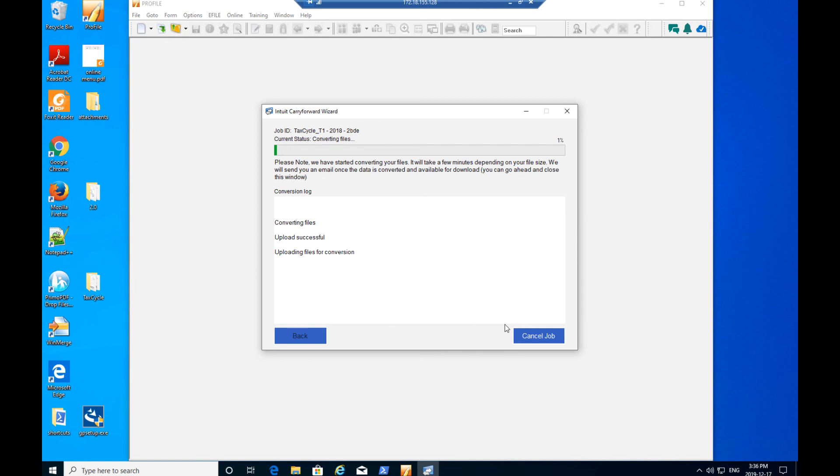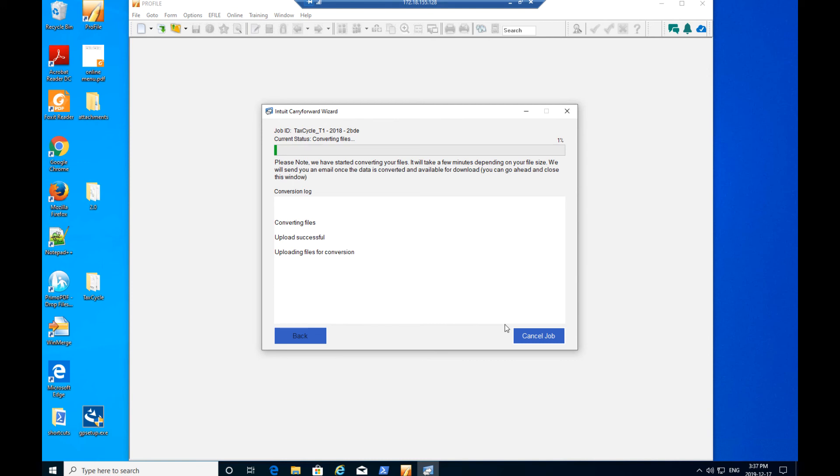Profile emails a notice that the conversion has begun. Conversions may take several minutes depending on file size and the number of files being converted. A progress bar displays conversion progress, and a Conversion Complete message displays when the files are successfully converted.